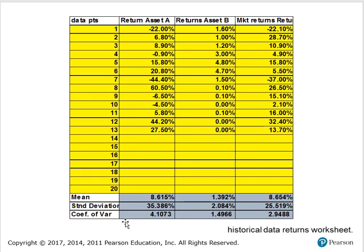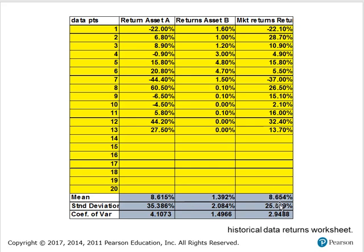There is another spreadsheet called the historical data returns worksheet. In this case, we want to incorporate all the returns of the assets — in this case there were 13 years of data from the statements. Asset A here is Microsoft, Asset B is the T-bill, and then the market returns from the S&P 500 table. It turns out that Microsoft earned an average of 8.6% and the market itself was 8.65%.